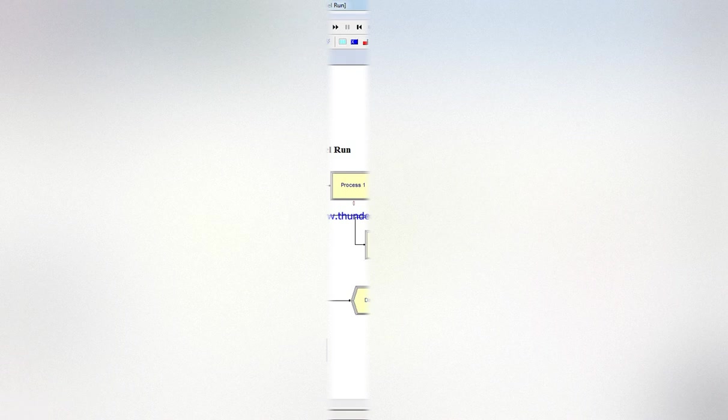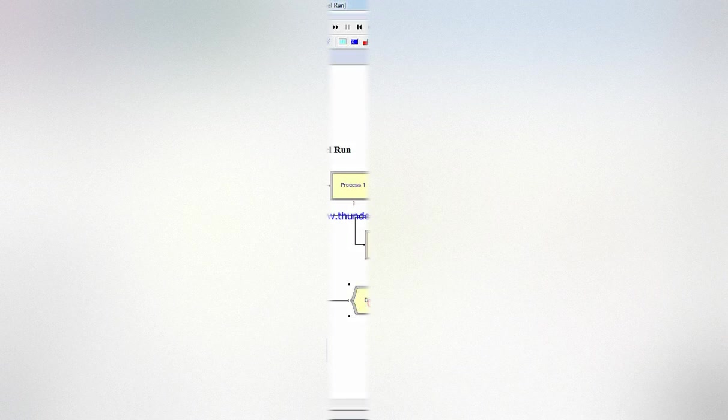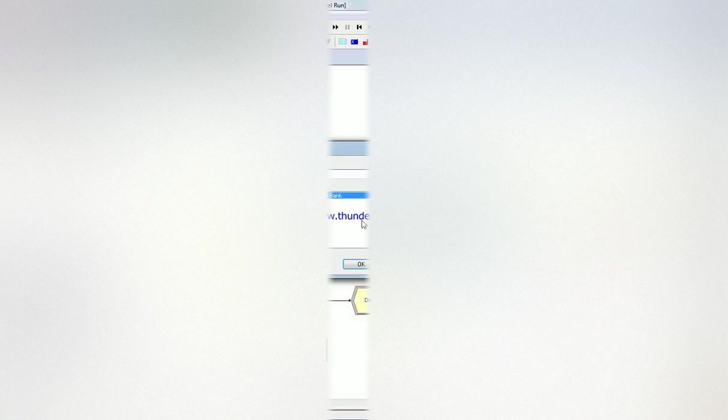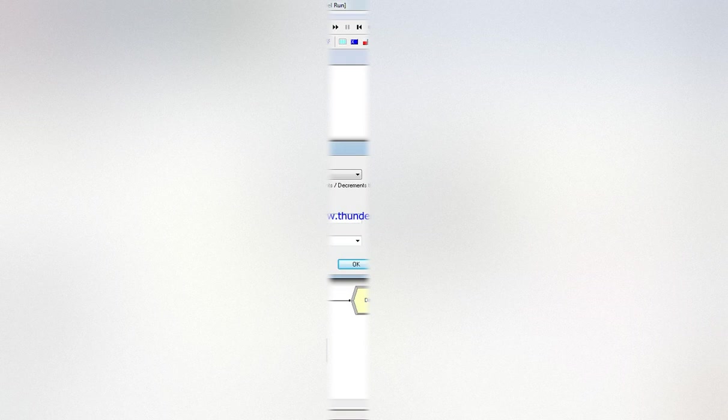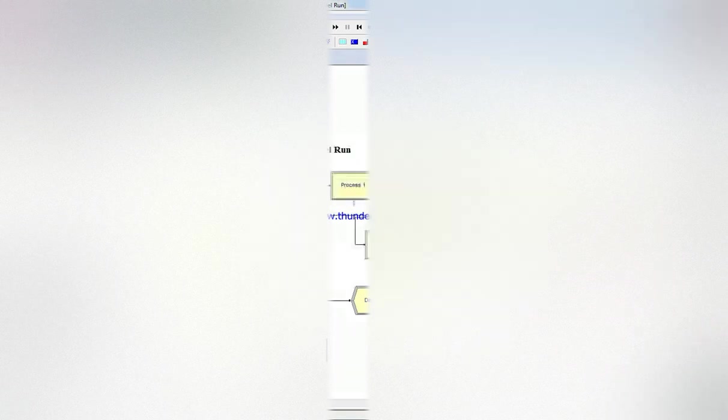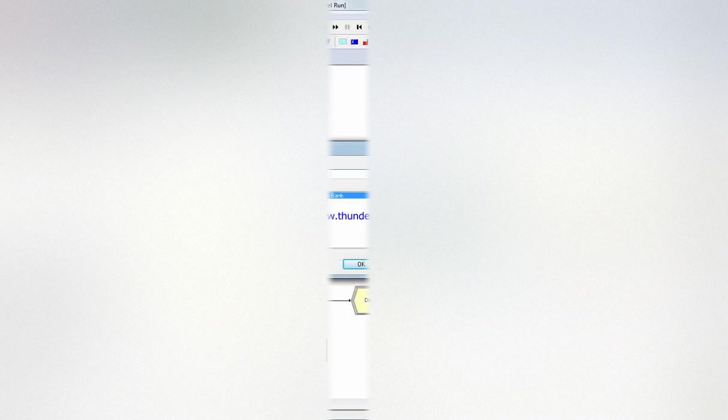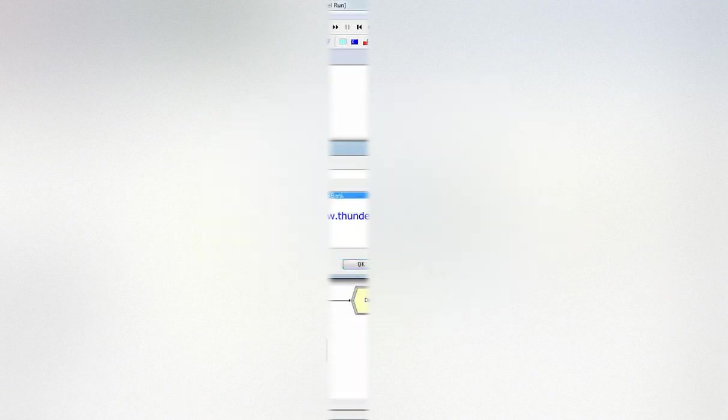Every person that comes into the system, we use a counter to put number of people in the bank plus one. And every person that exits the system, we count it as minus one.